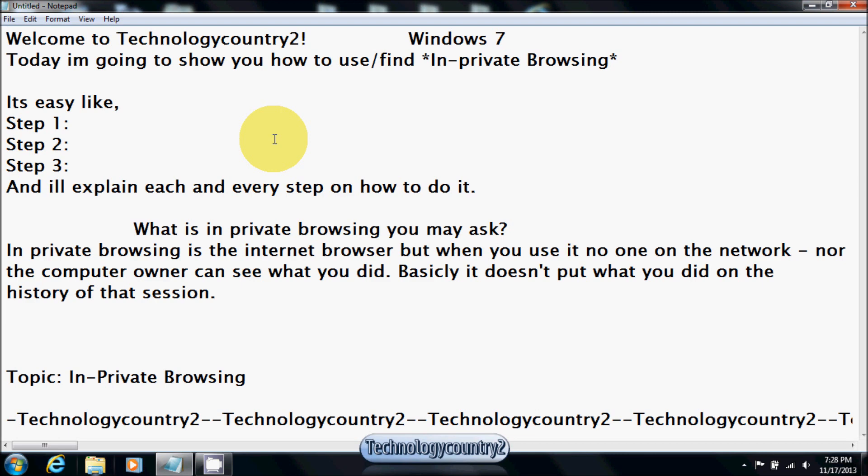What is in-private browsing, you may ask? In-private browsing is the internet browser, but when you use it, no one on the network nor the computer can see it. Basically, if you go to google.com, no one on the computer can see that or what you did. It basically just does not put it in the history of the computer.